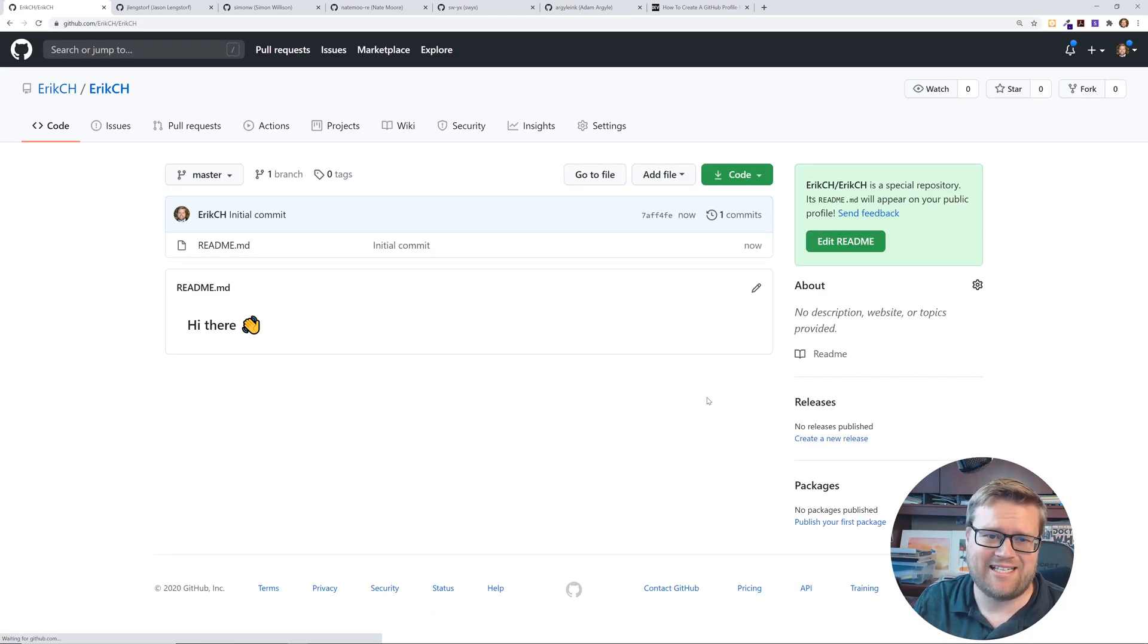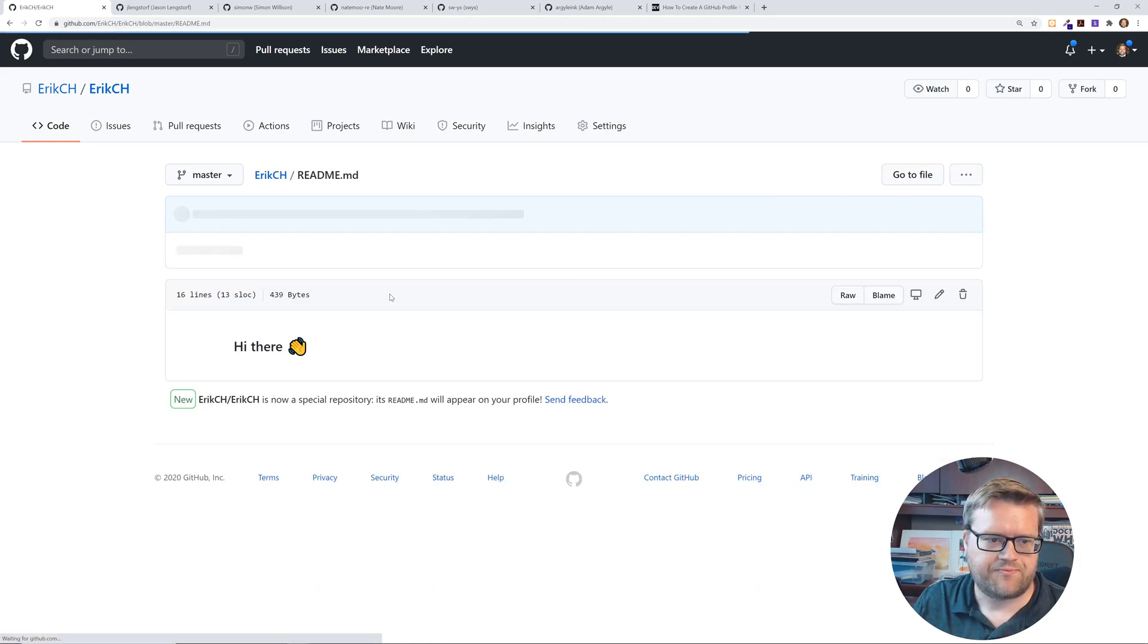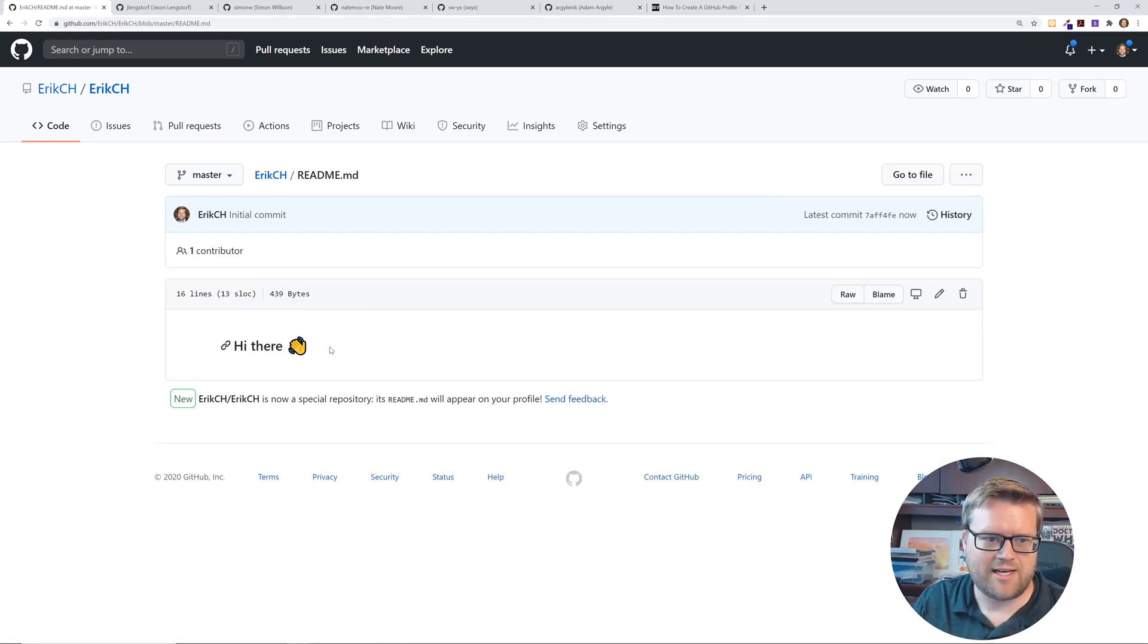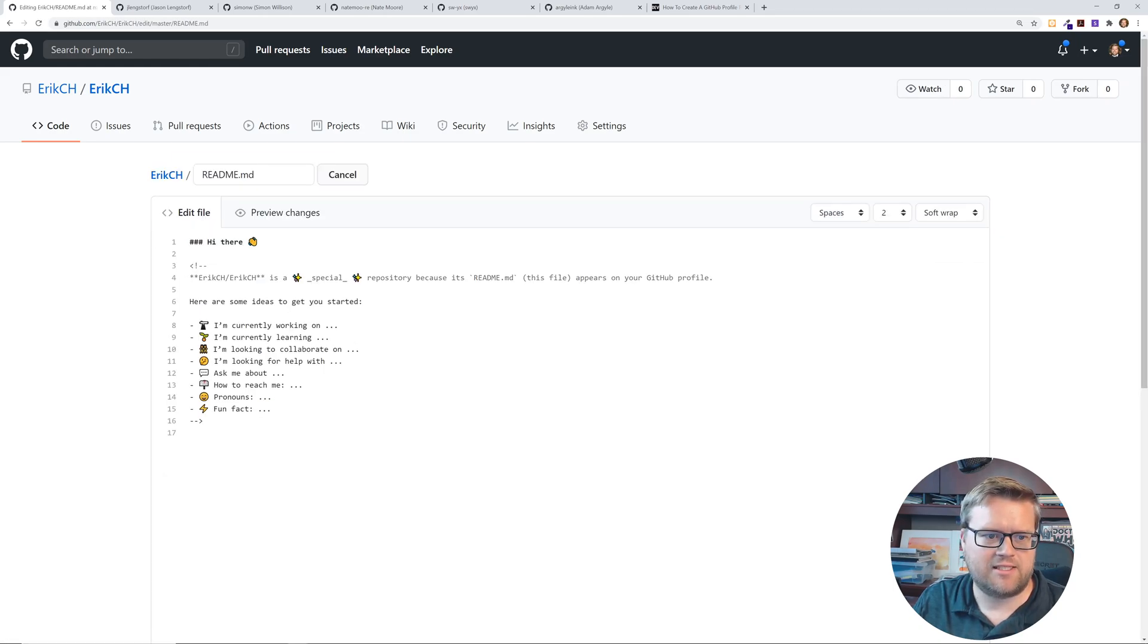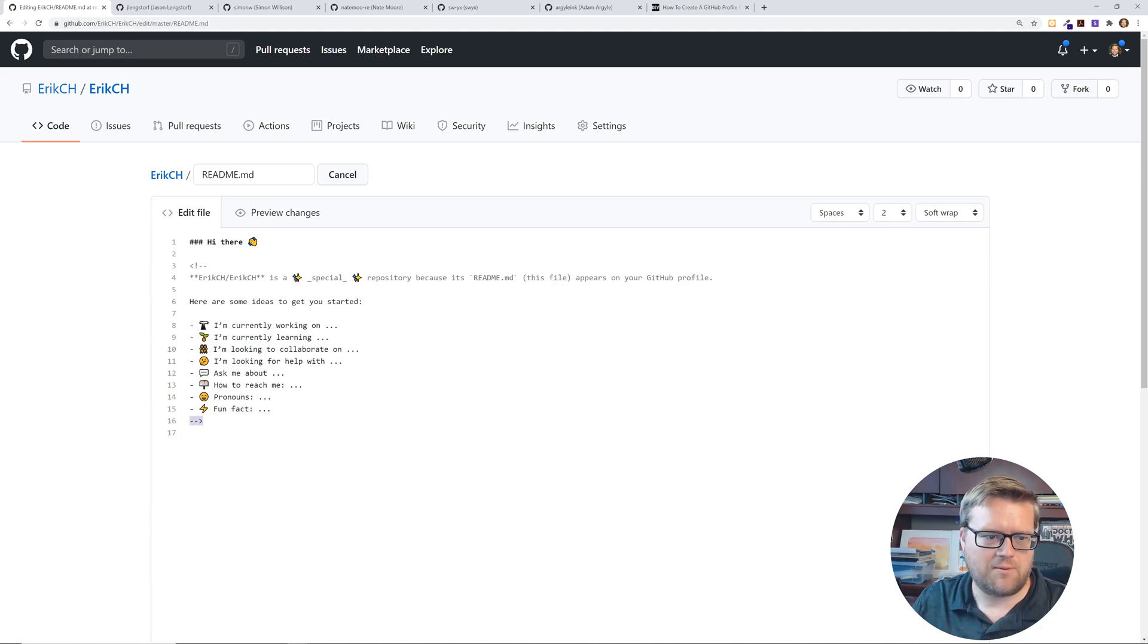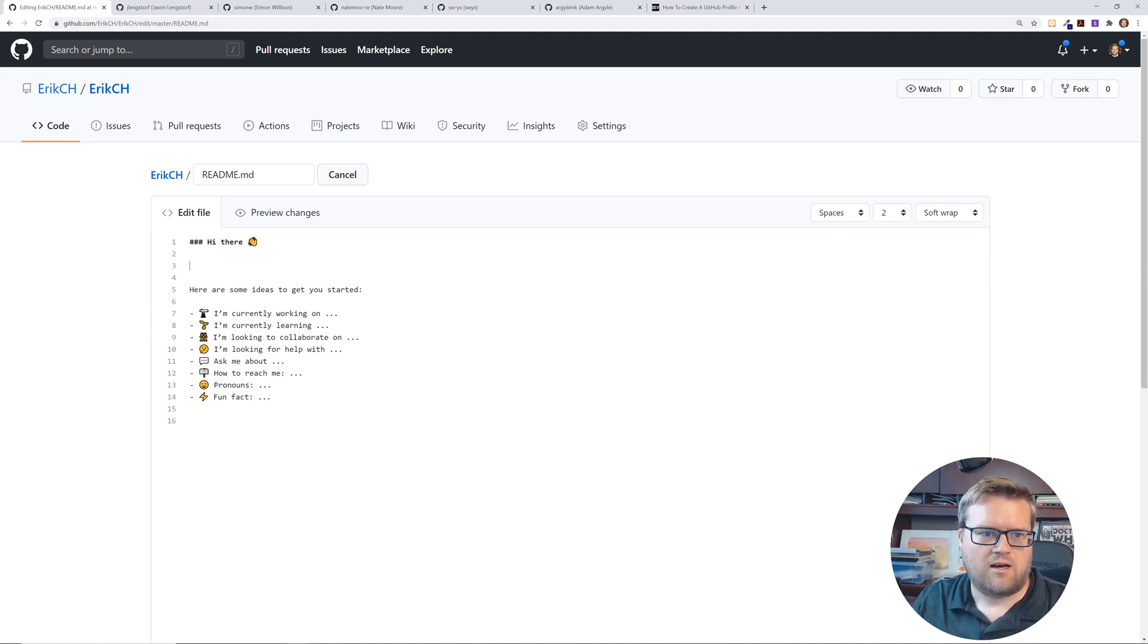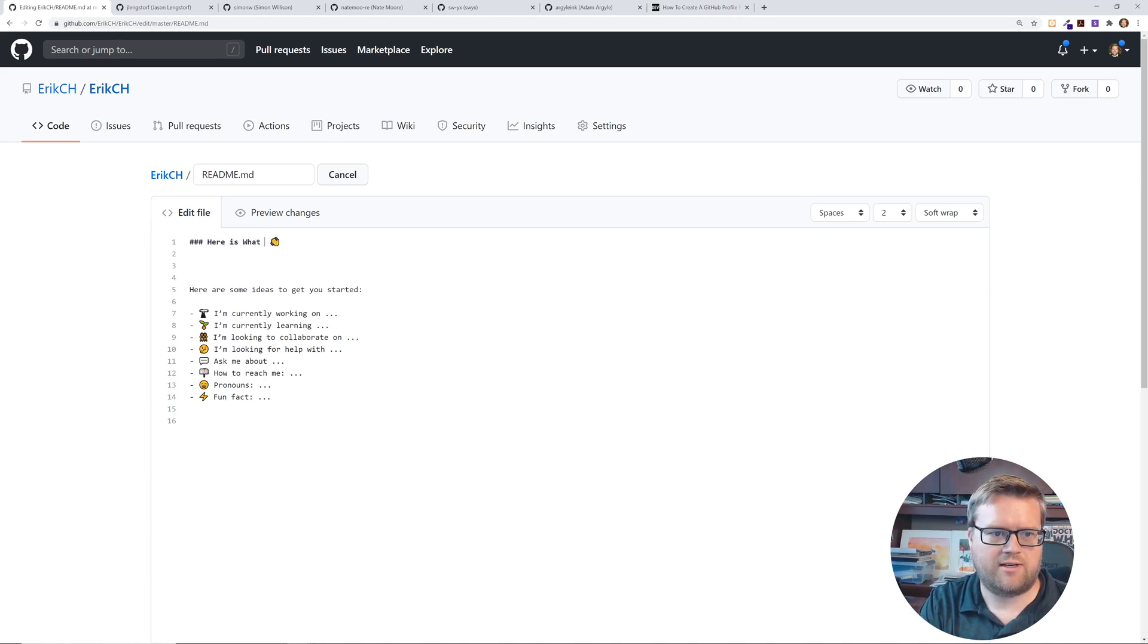So it's that easy. So now I have this special readme, and right now all it says is hi there. But if I click this edit button I can see what it kind of gives you. So I'm going to just get rid of this here.